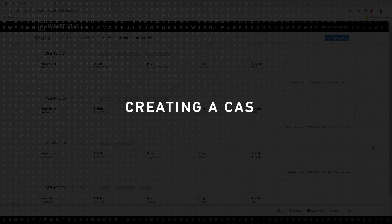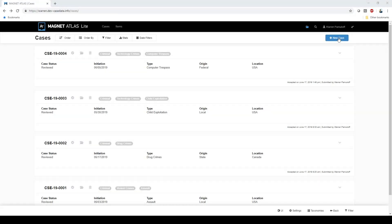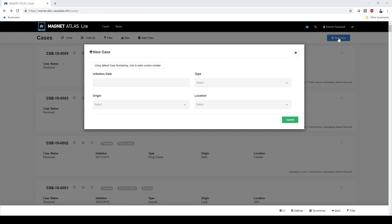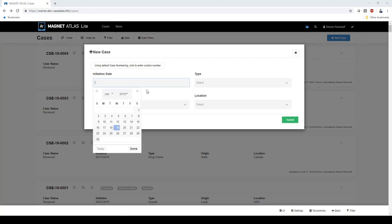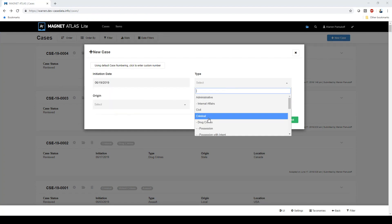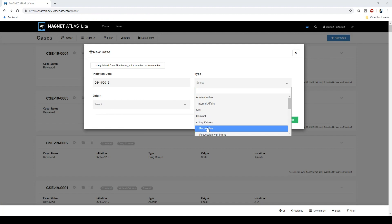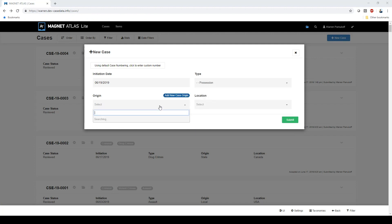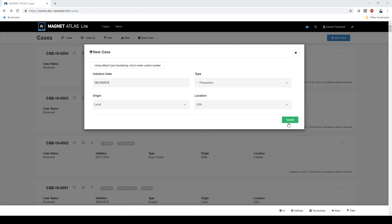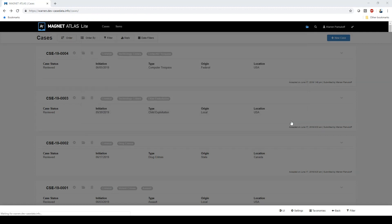Getting started with Atlas Lite is simple. Just click on the new case button and fill in key case information like the investigation start date, the case type, what agency kicked off the investigation, and the location. Each field is fully customizable, and we've preloaded Atlas with a few options to get you up and running quickly.